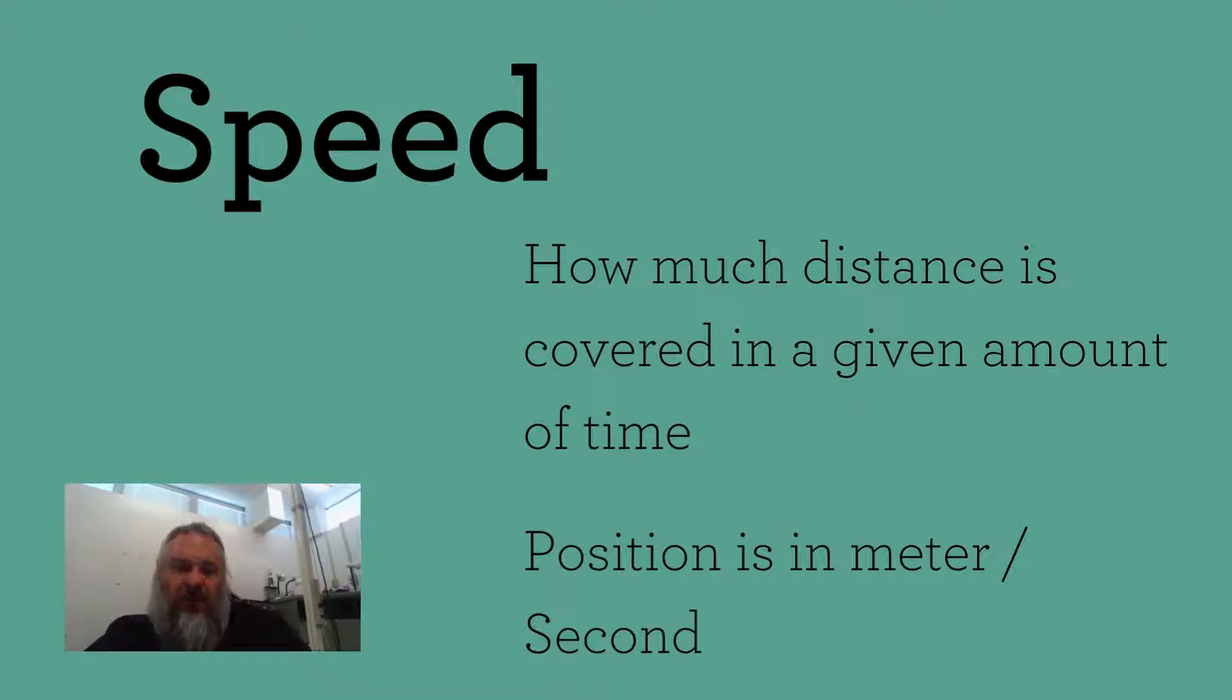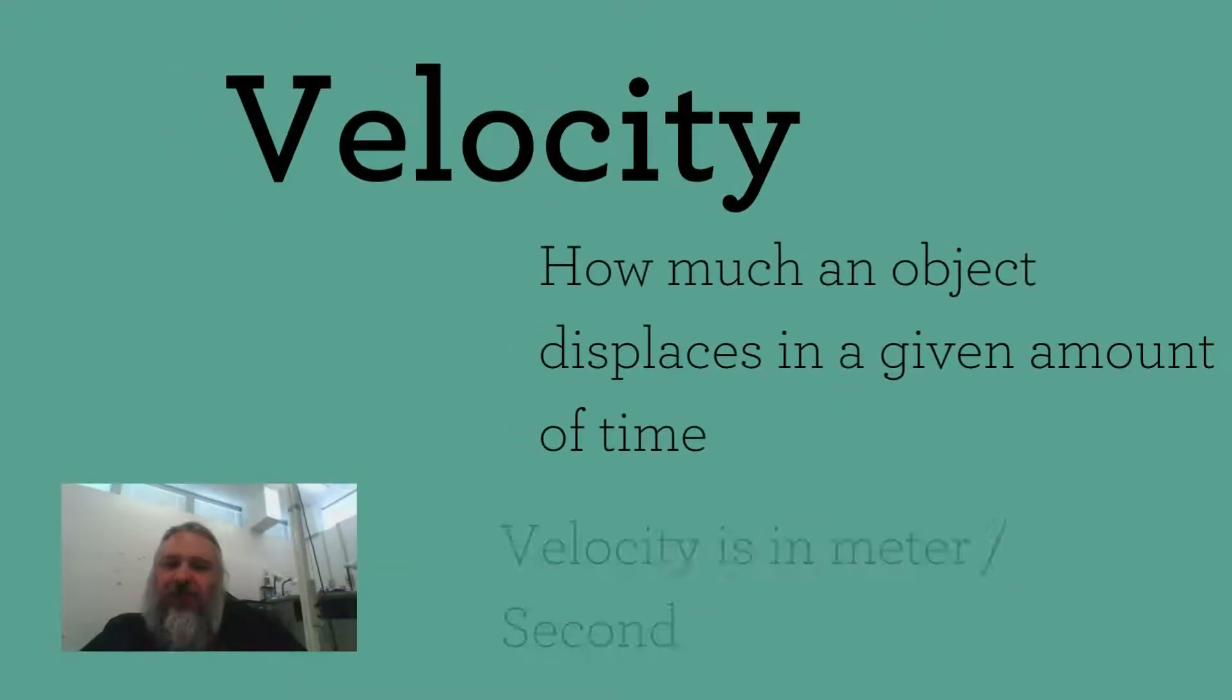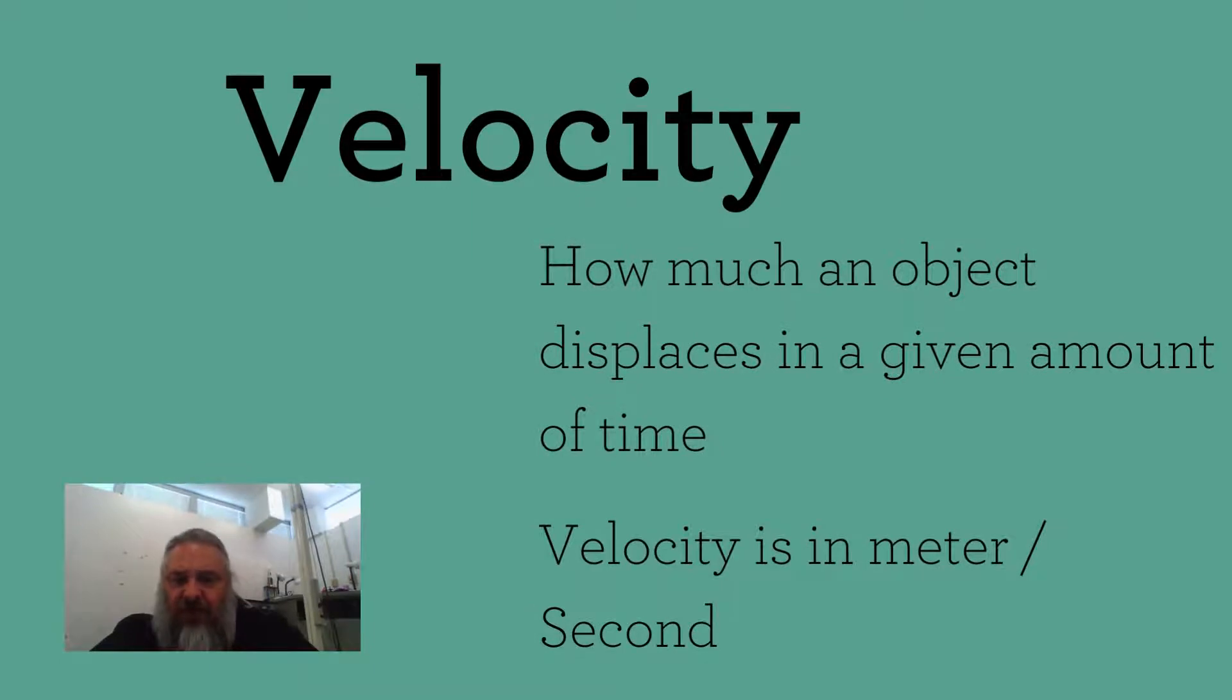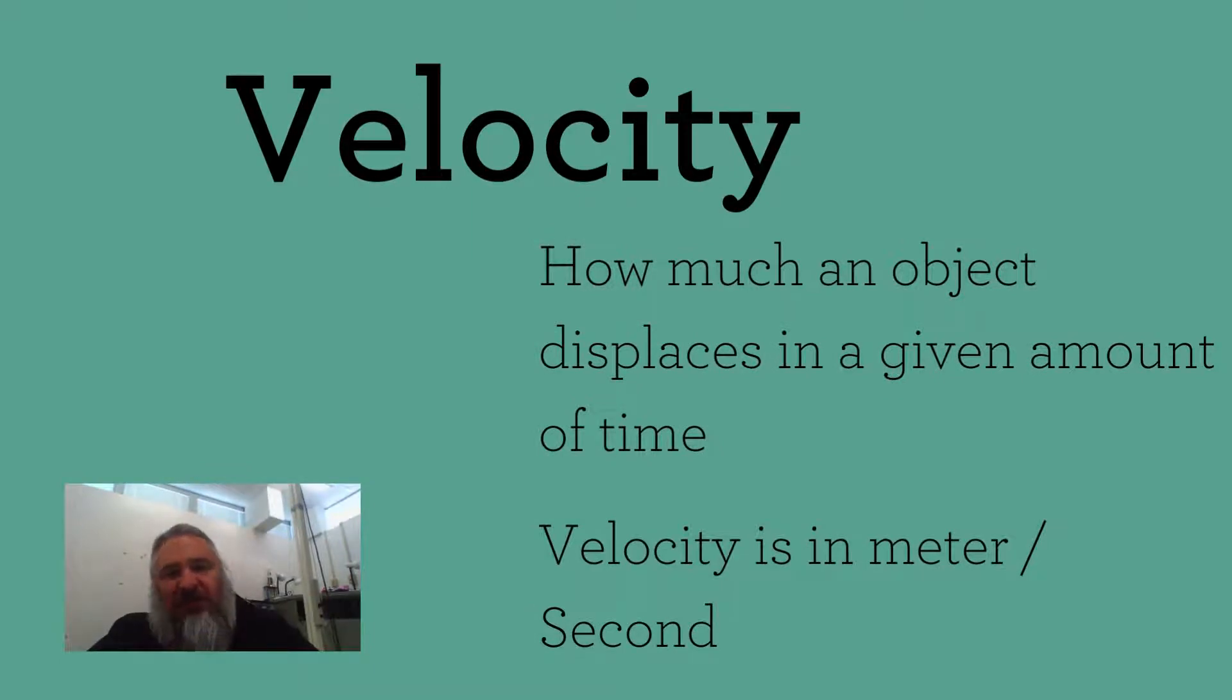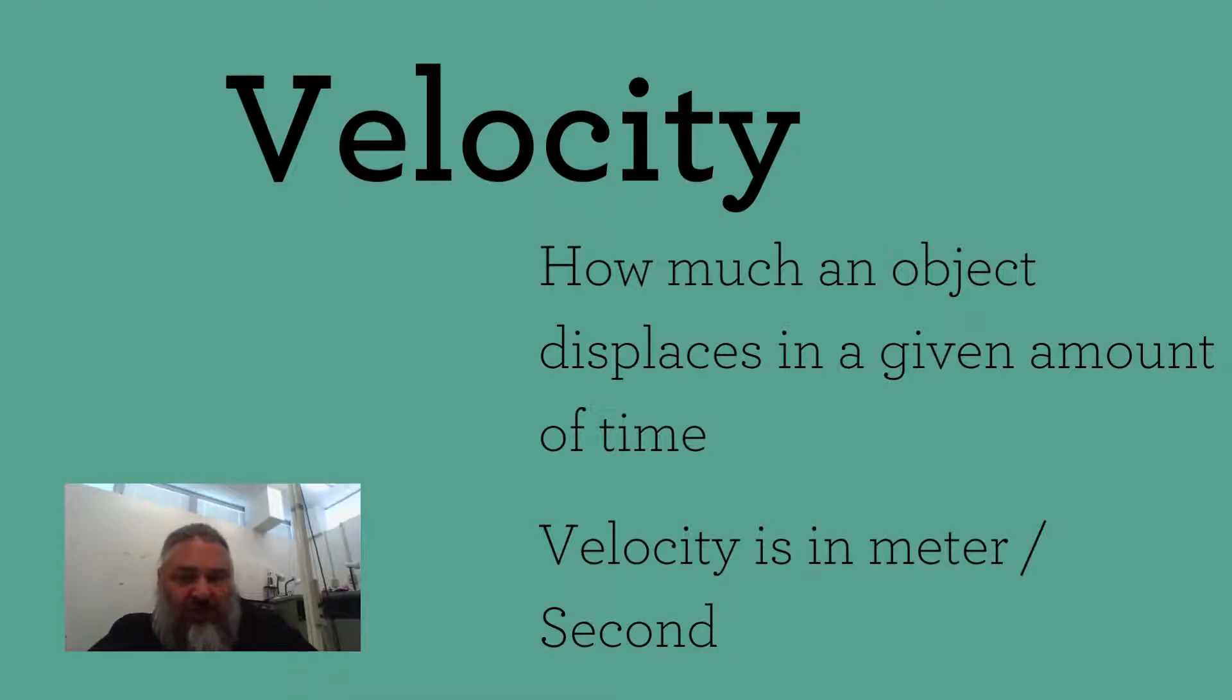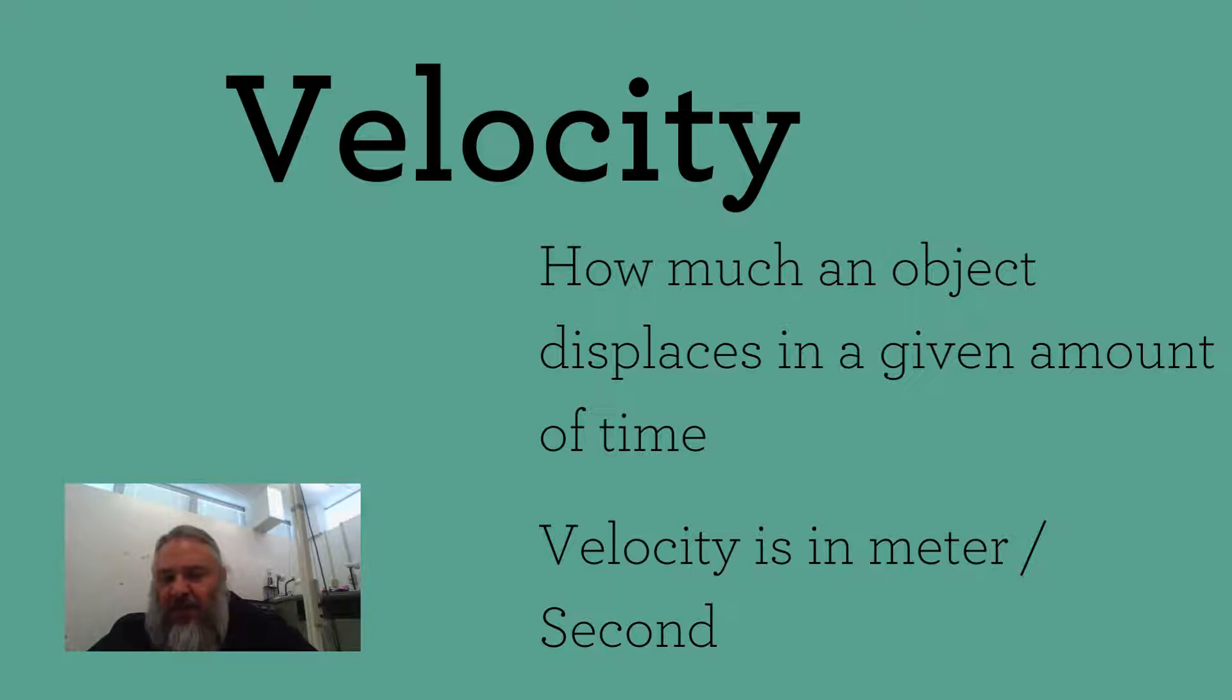The next term is a little bit different, though it may appear to be the same. Velocity. Now, velocity tends to be a more scientific term. And its definition is very similar to that one of speed. How much an object displaces in a given amount of time.